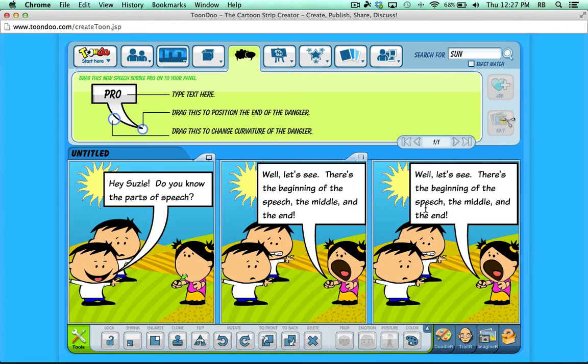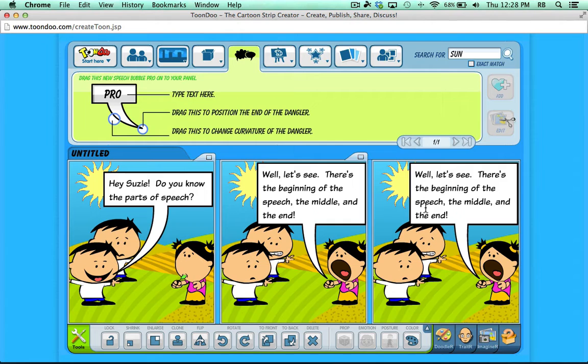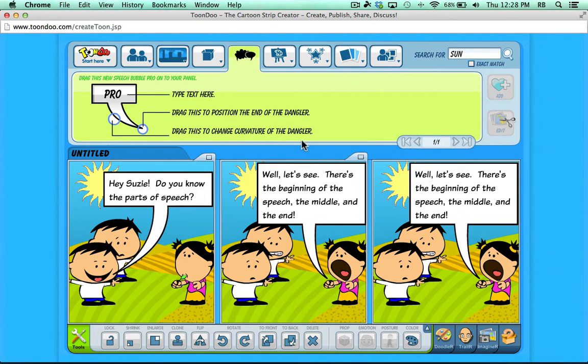So like I said at the beginning, ToonDoo just does a great job of making comic creation pretty easy and yet still quite powerful where you have lots of options for your characters.